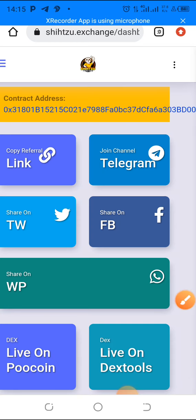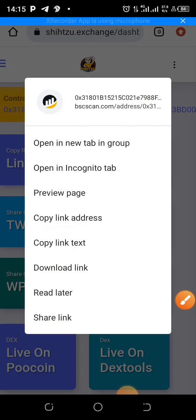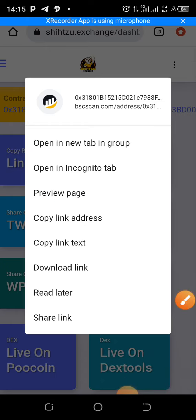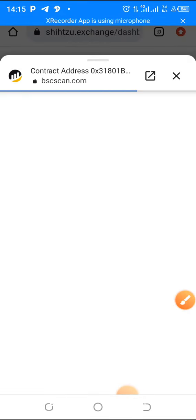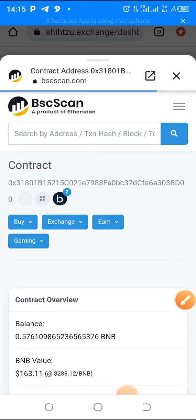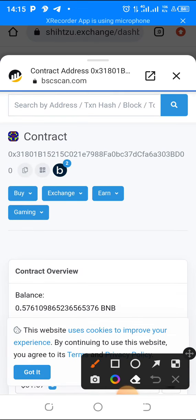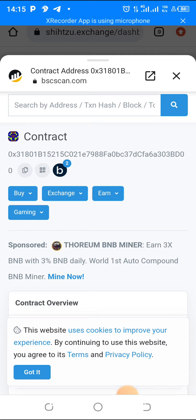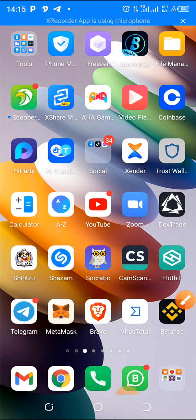So what you want to do is long press on the contract address. What I normally do is click on 'preview page' so that it will display the full contract address. You can see it here. Then just click on the copy icon — you'll see that it is copied. Then you go over to your Trust Wallet.